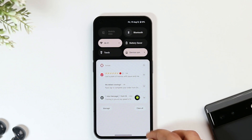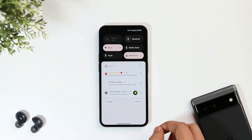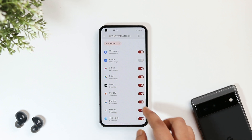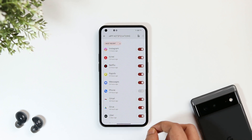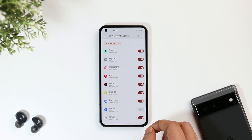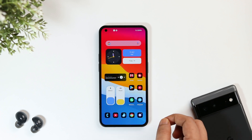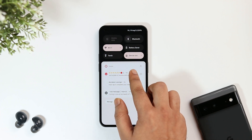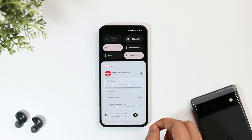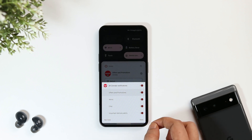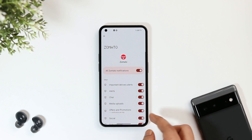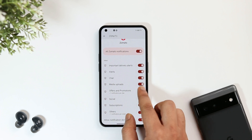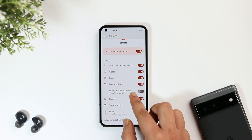If I swipe down, you can see a bunch of notifications from Zomato — these are just promotional notifications. I could go to the app settings and turn off all notifications from Zomato, but sometimes I order food from Zomato and I don't want to miss delivery notifications. Instead of disabling all notifications, simply long press on the notification, select 'Turn off notification,' then click 'See more.' Here you can disable just offers and promotions.